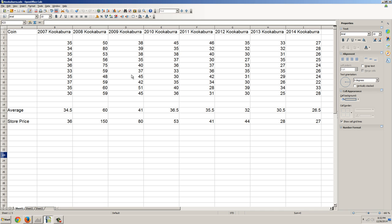So you can see here, we've got an average price of $34.5, $60, $41, $36.5, $35.5, $32, $30.5, and $26.5 for the 2014s. So the kookaburra series has done very, very well. I'm sure that a lot of it has to do with the very, very low allotment.